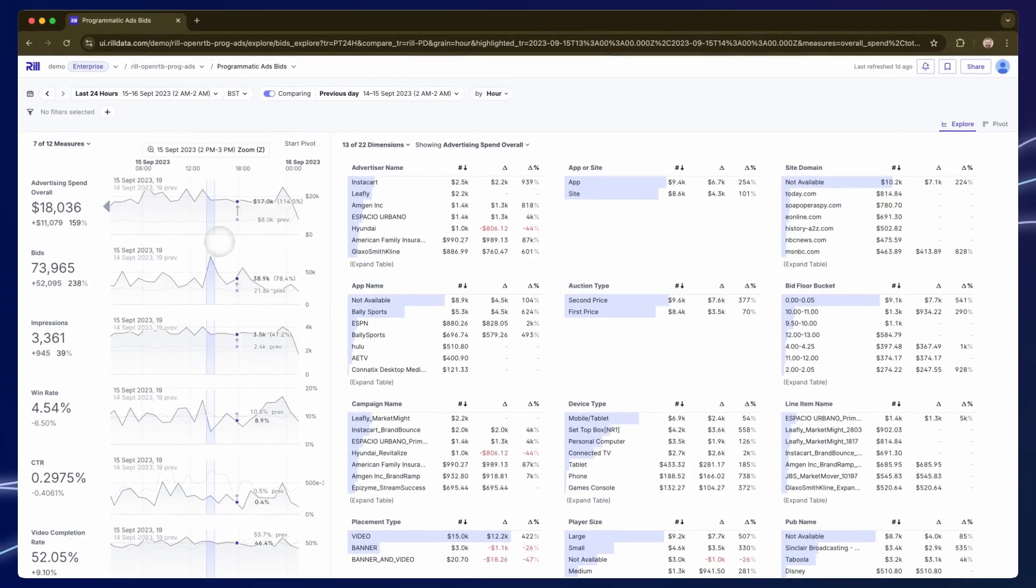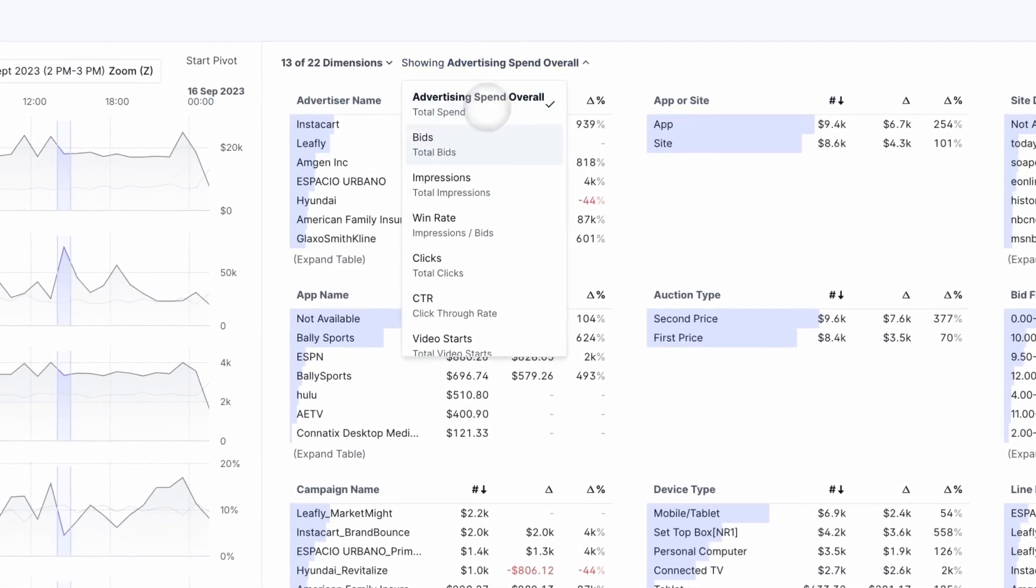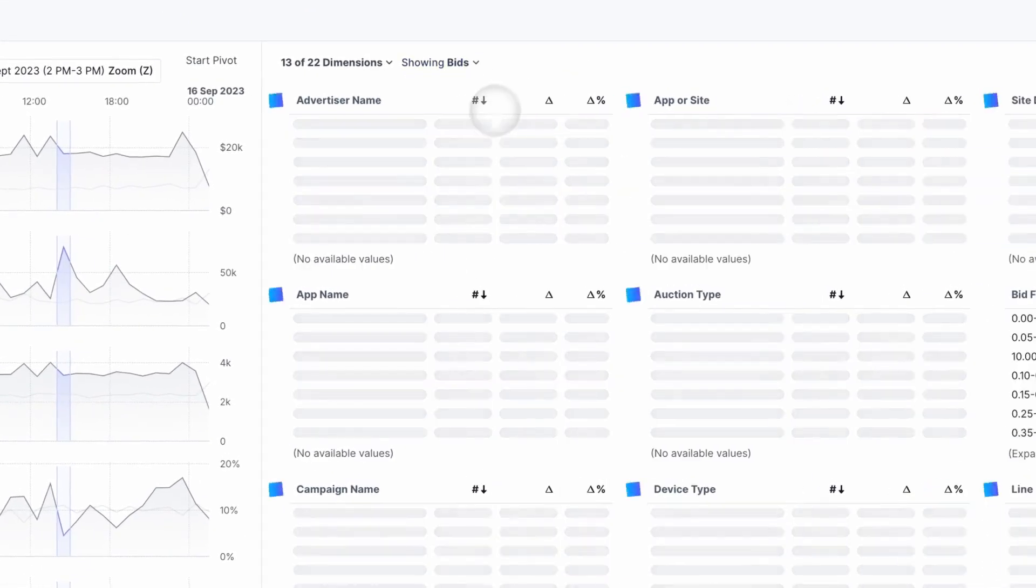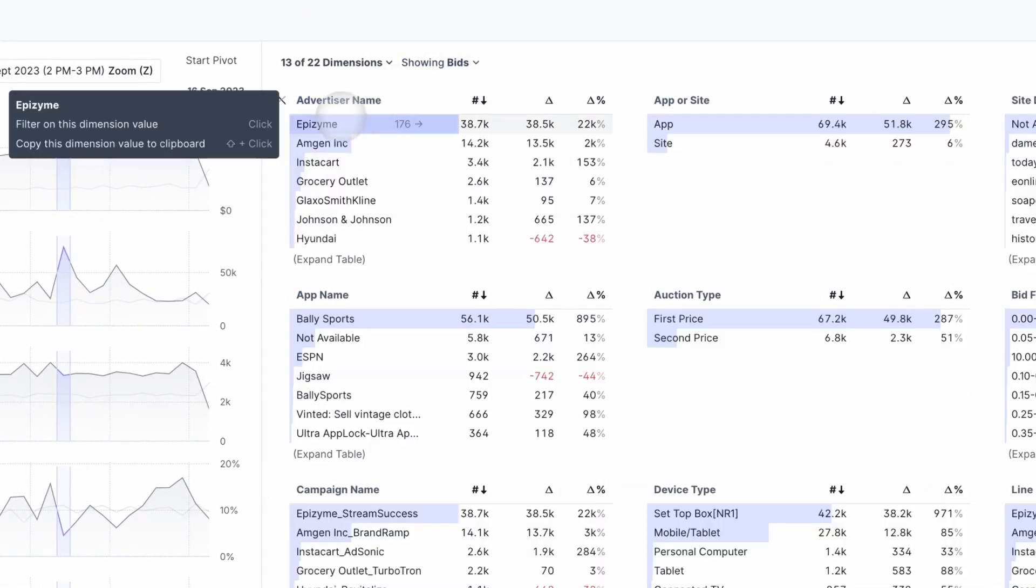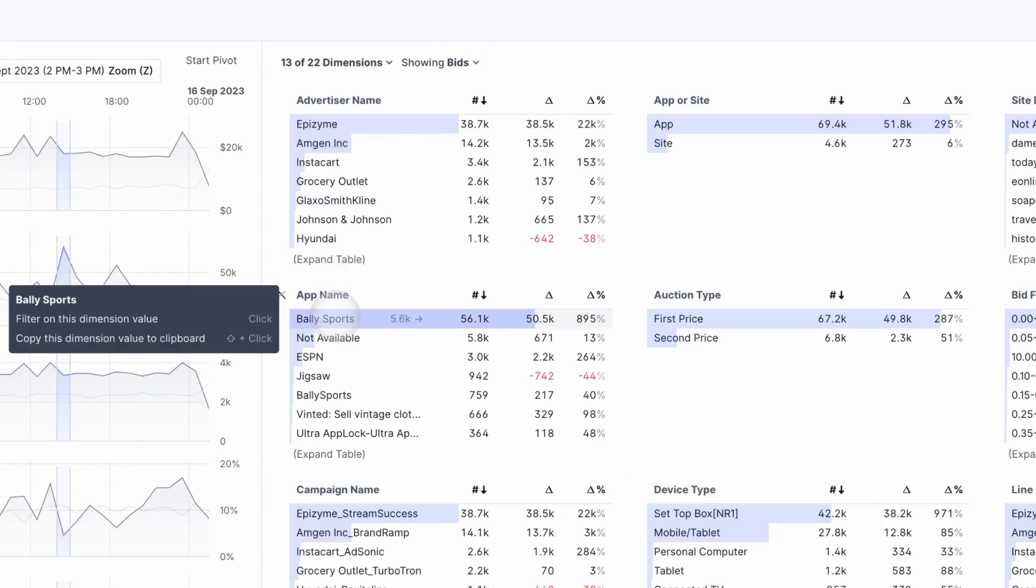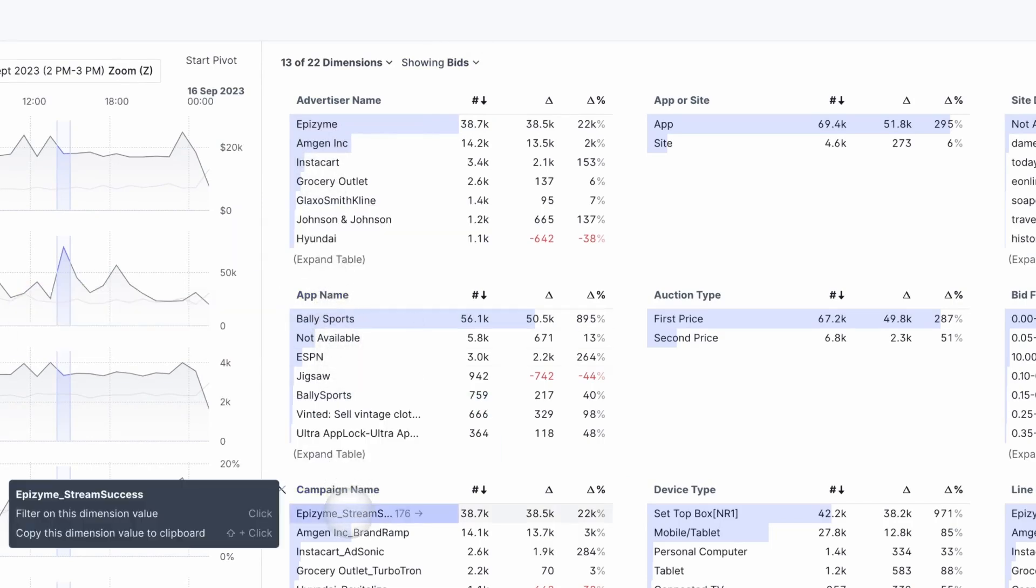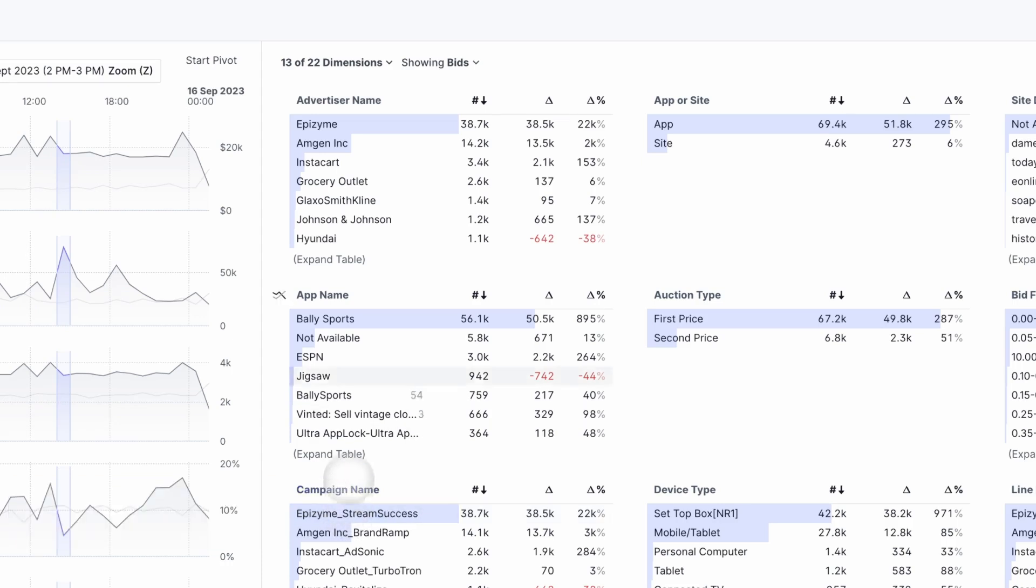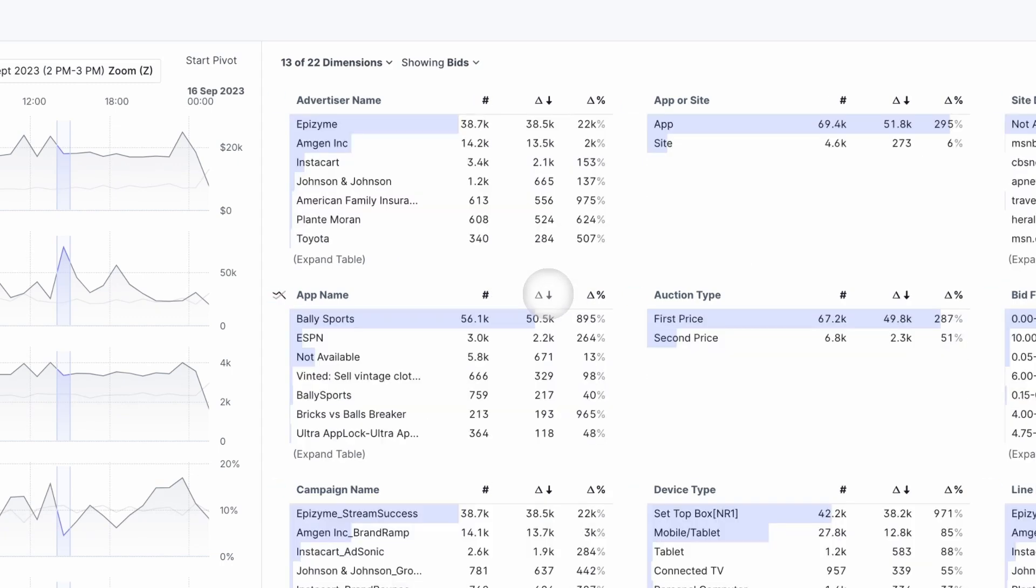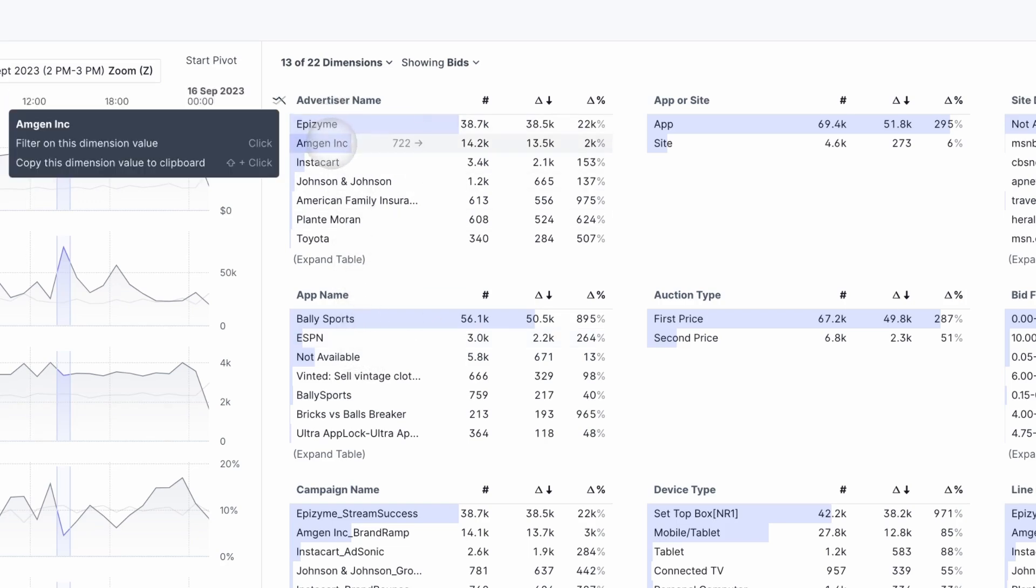I'm looking at bids so I select the bids in the dimension section and I can see how that specific measure breaks down across advertisers or across applications or campaigns and so on. It's easy for you to see who are the biggest contributors and by clicking on the Delta icon I can sort the list in order of the biggest changes. It looks like Epizyme and Amgen experienced large changes at that point versus the previous day.